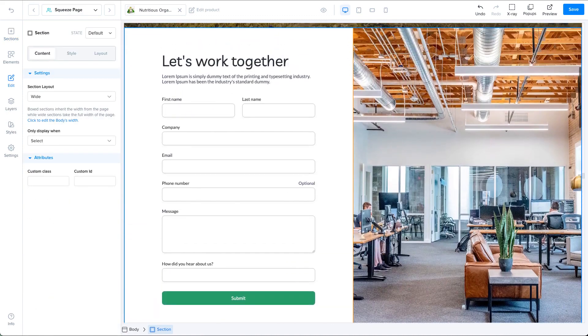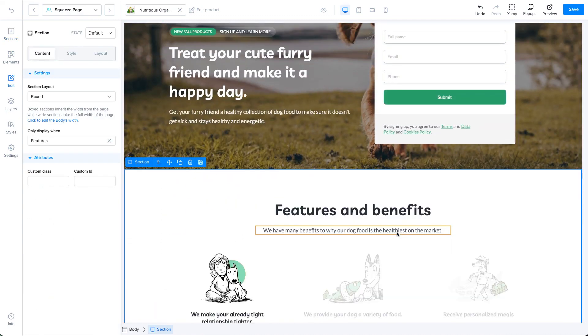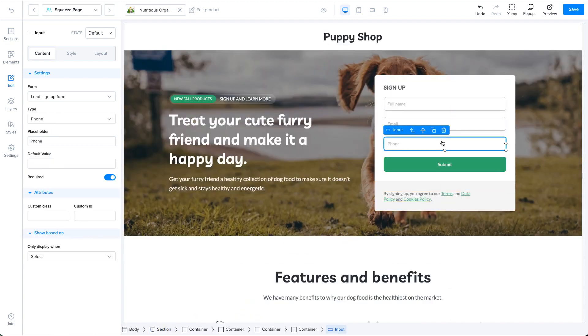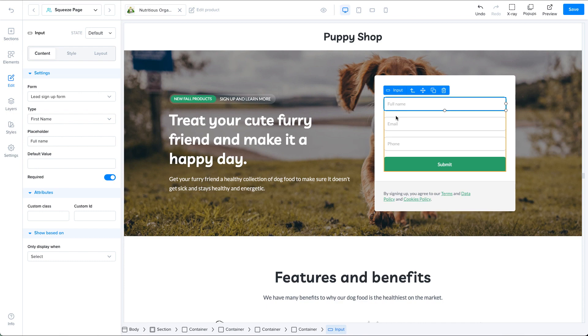Now let's see what elements make up this form. You can see that we have several text inputs and all the inputs have the lead signup form selected under the form setting. This makes all the inputs connected to the signup form. If you are working on a contact us form, this setting should say contact us form.